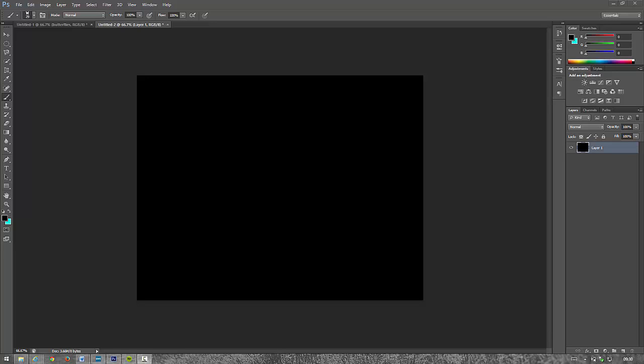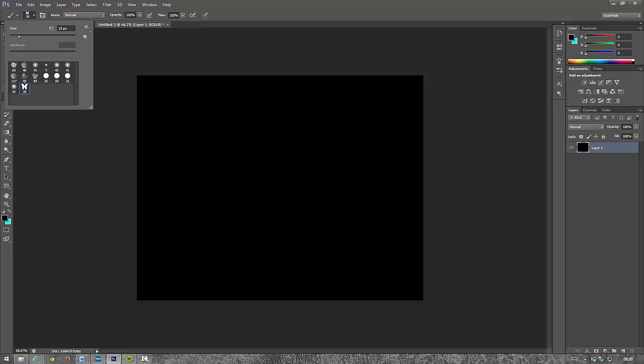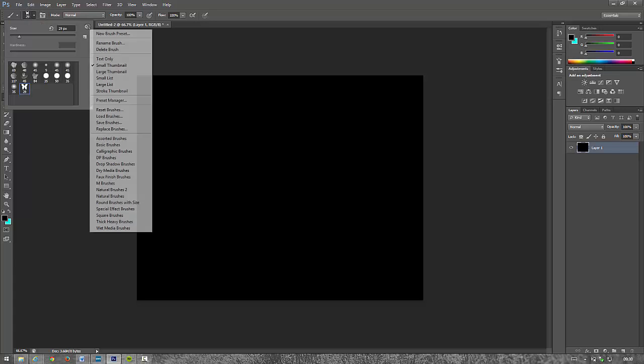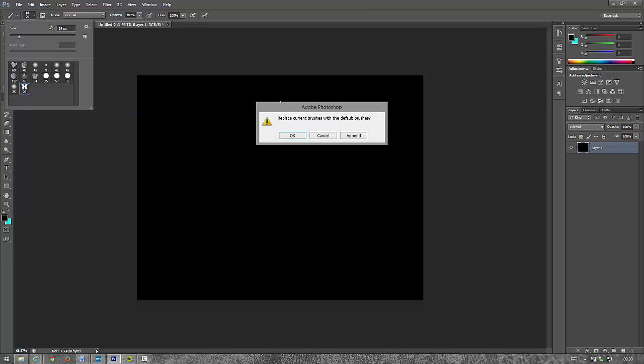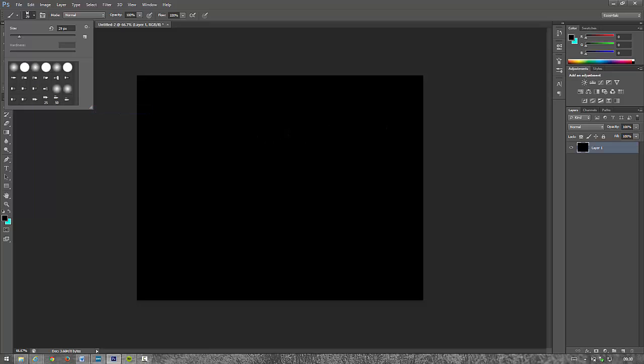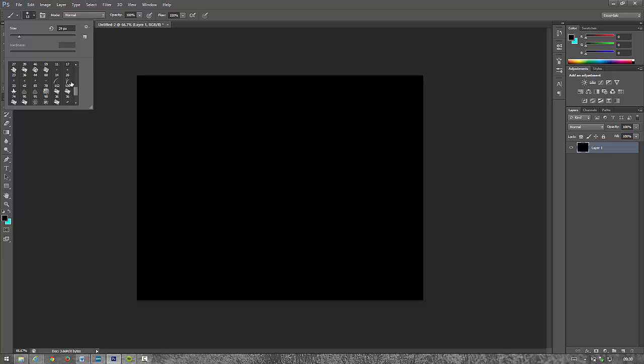So this video is going to concentrate on how to create the grass. Along the side here we need to make sure we've clicked on our brush tool. And up here, press the cog, just reset your brushes, click OK. And scroll down and you should have this 134.